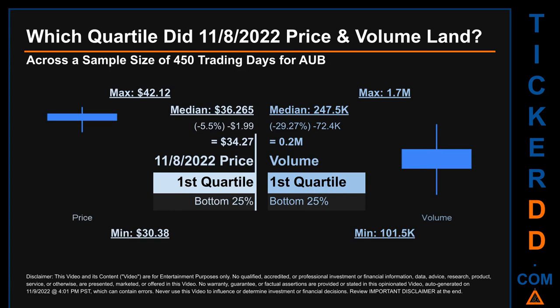The day's volume also landed within the first quartile, at the bottom 25% of all sampled daily volume, which saw a max daily volume of 1.7 million and a minimum of 101.5 thousand.